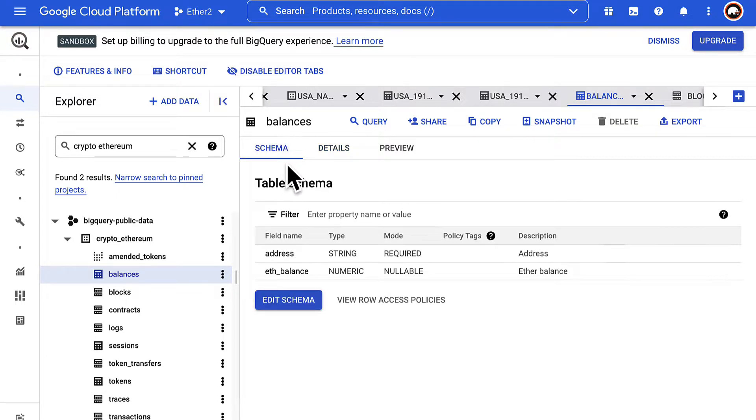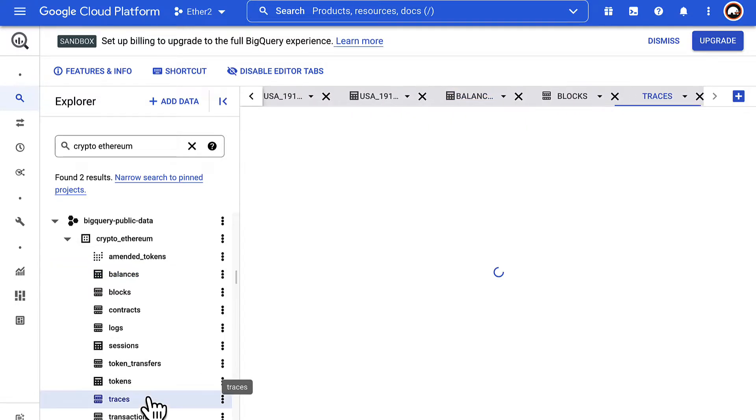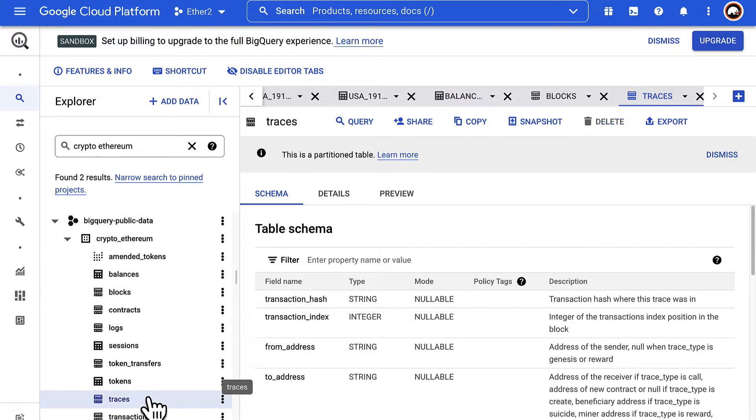In this lecture we're going to query the traces table. That's another table in the same dataset.